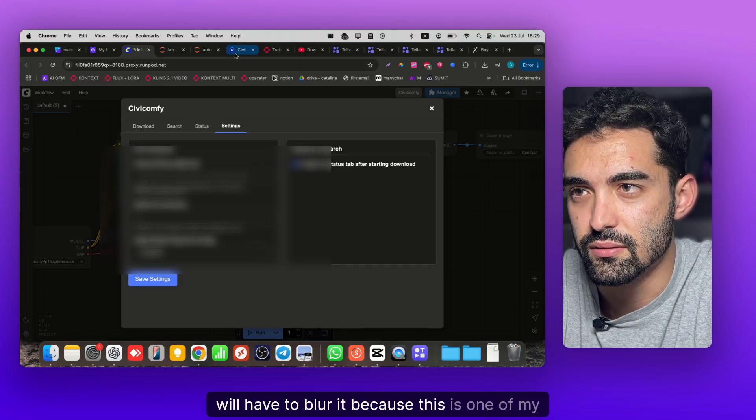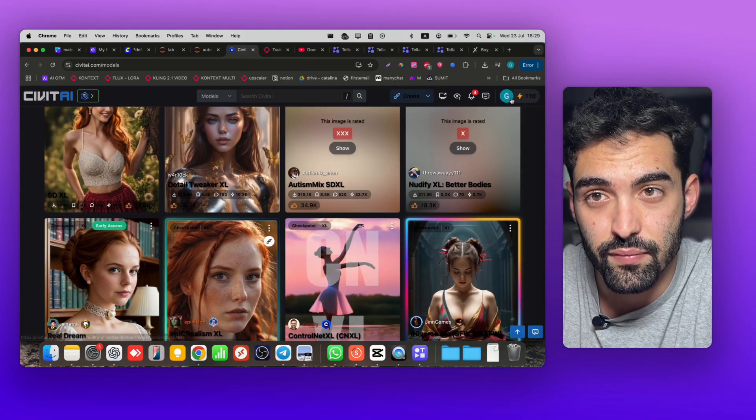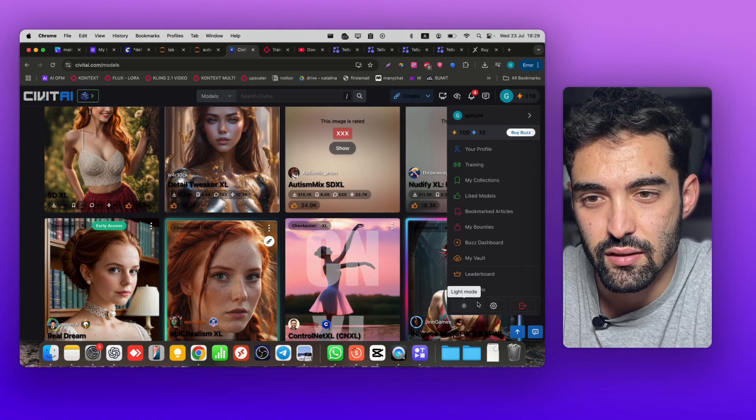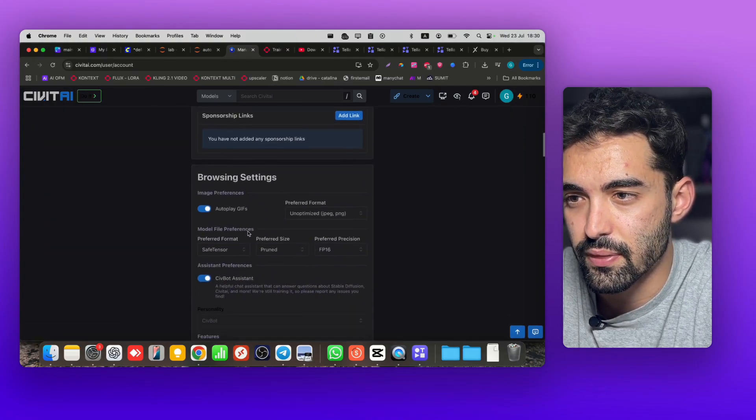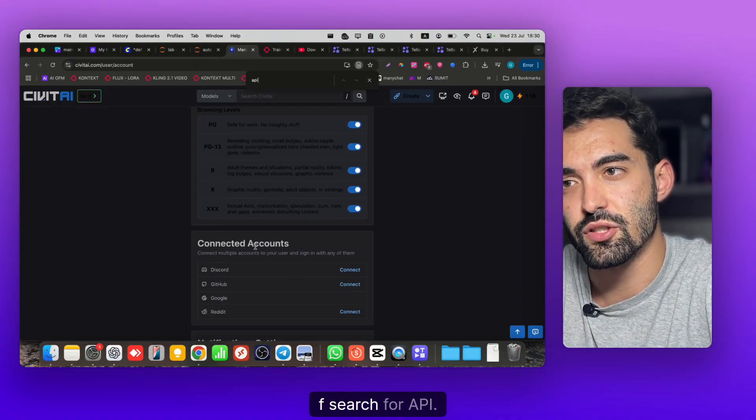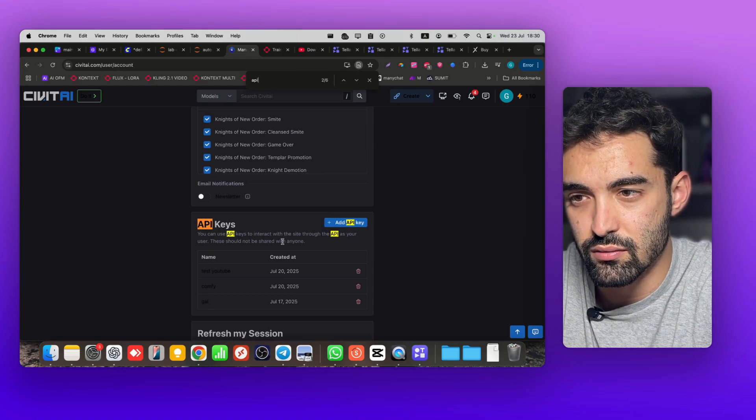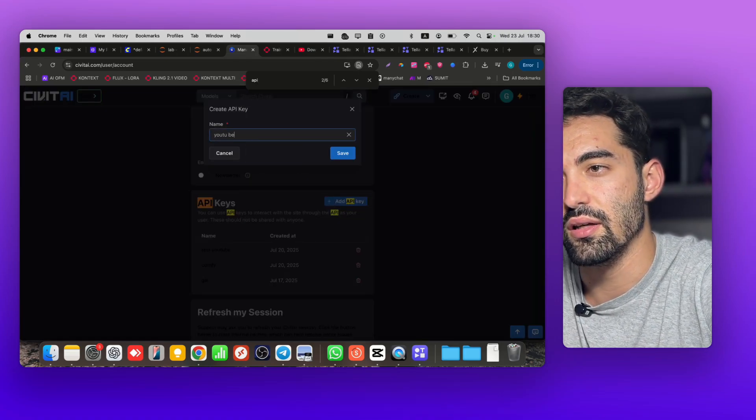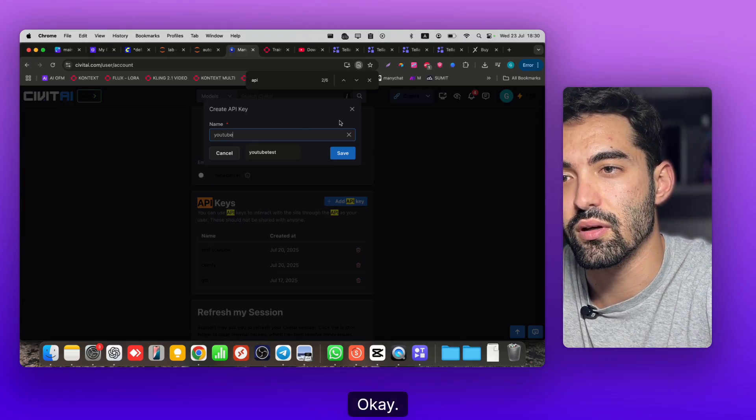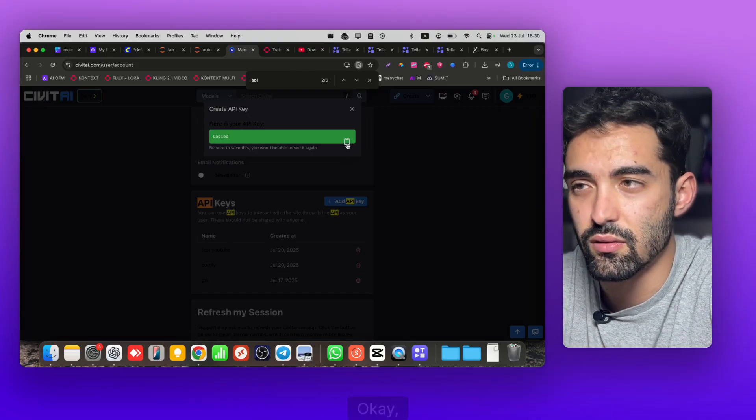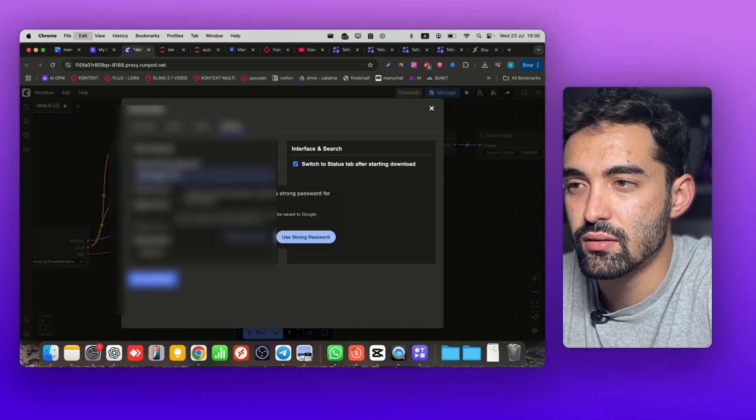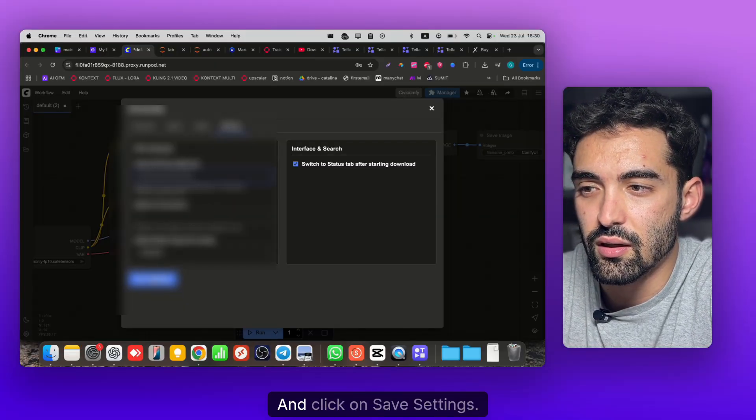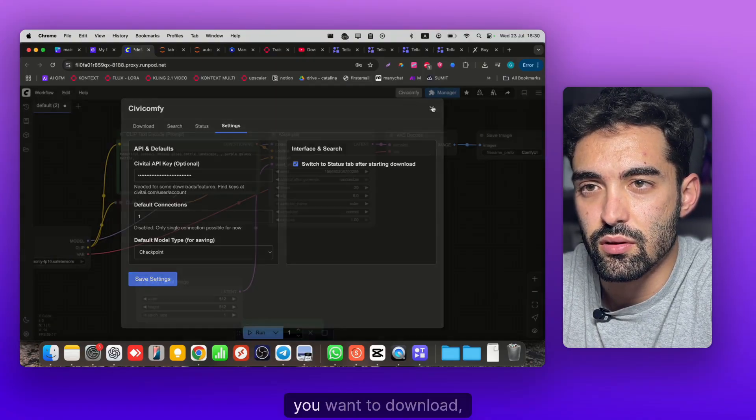Now you see CV ComfyUI. What you need to put here is your API key, I'll have to blur it because this is one of my APIs. We're gonna go to Civitai, go to your Settings, click Account Settings, then search for API. You're gonna click Add API Key, let's call it YouTube. Click Save, now you're gonna copy it.